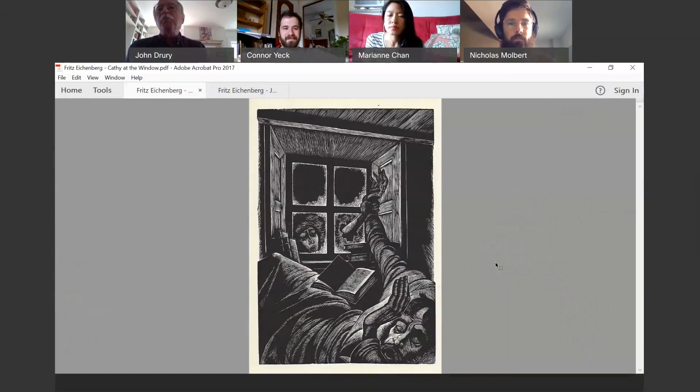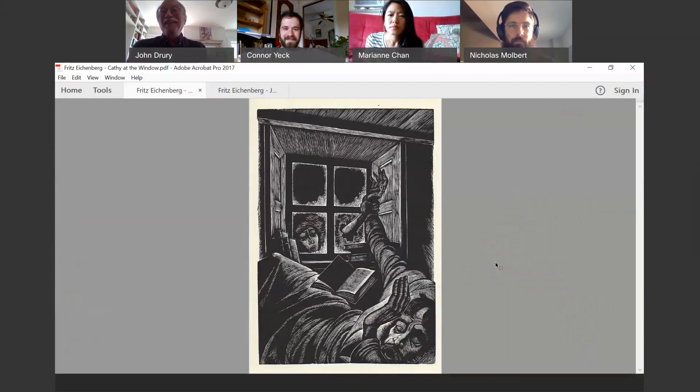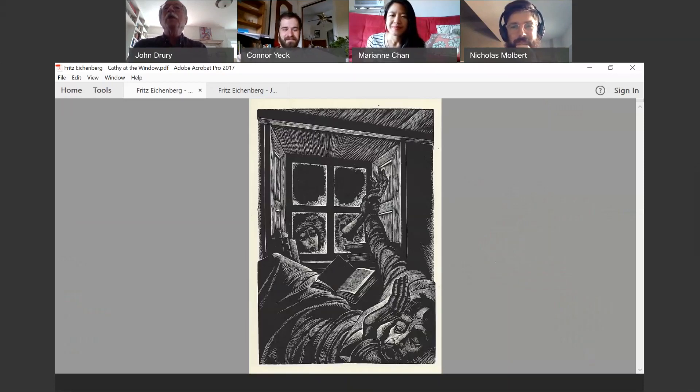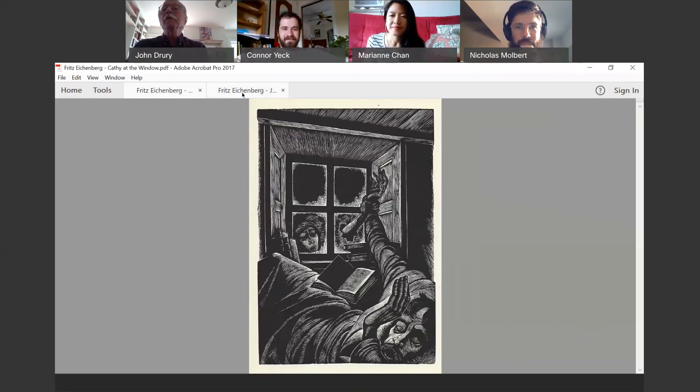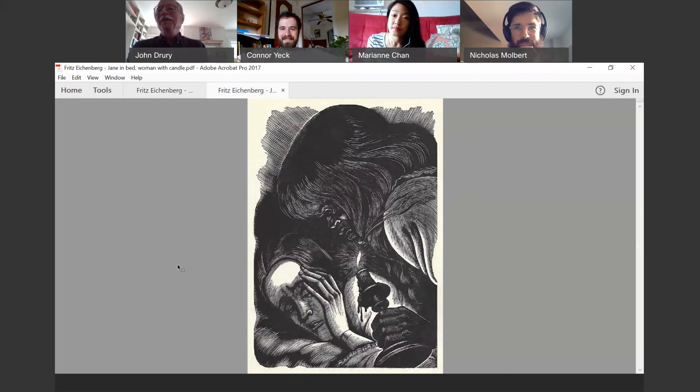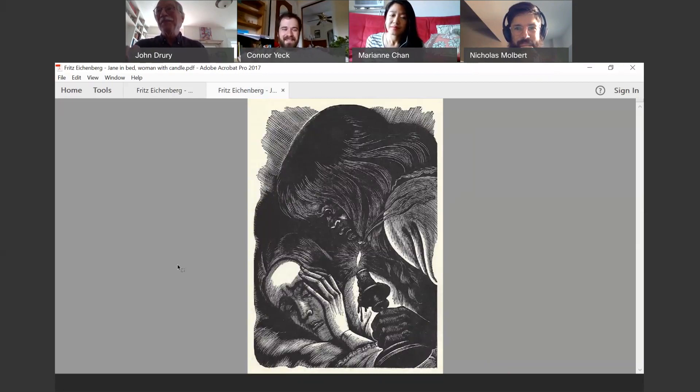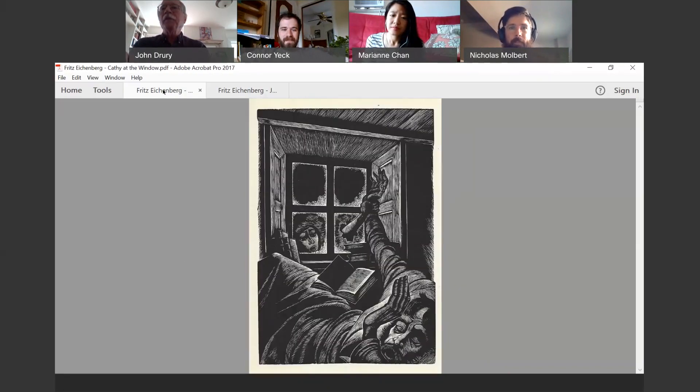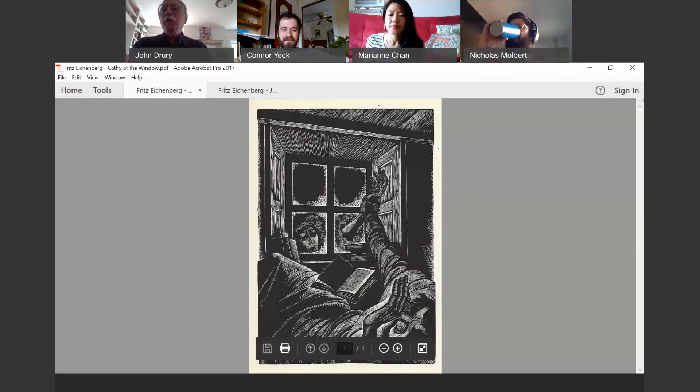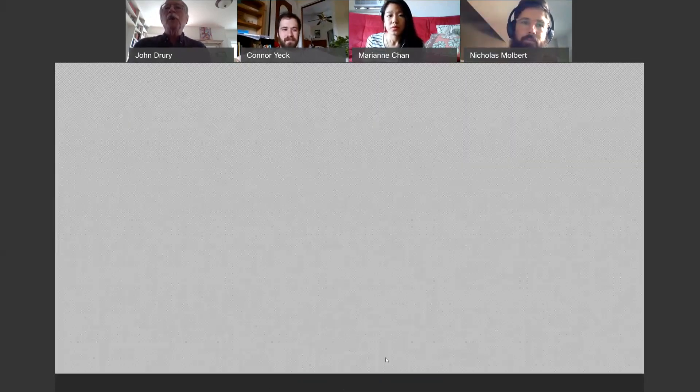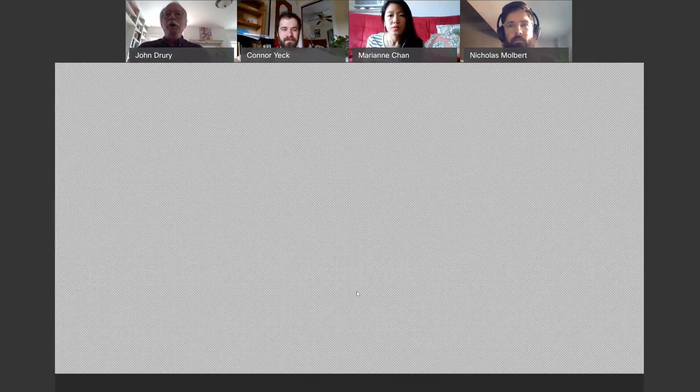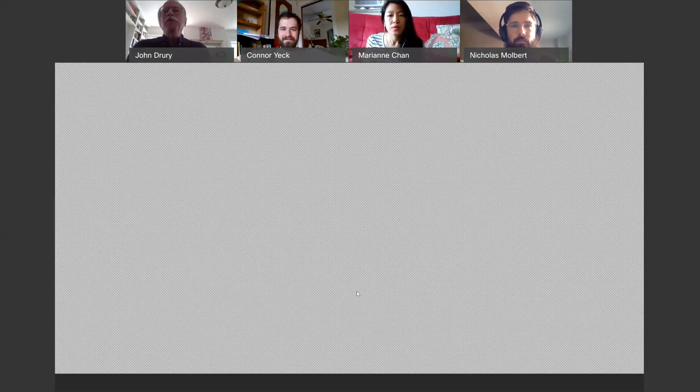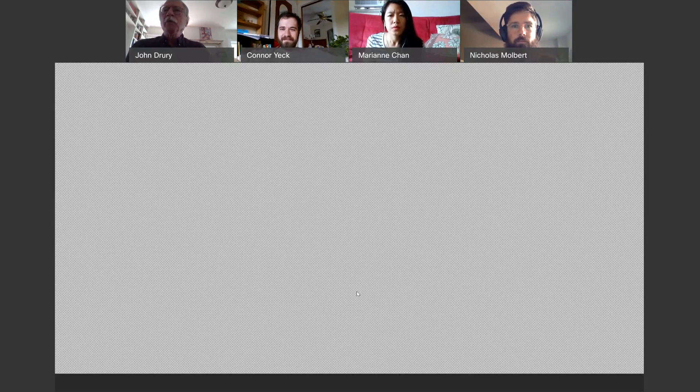Fritz Eichenberg did woodcut engravings for a lot of books. But in this case, it's books by two of the Bronte sisters. This is from Wuthering Heights. It's Kathy, the ghost of Kathy breaking through the window. And the guest is sort of astonished that a hand, a cold hand is holding onto him through this window. And the other one also by Eichenberg is this one.